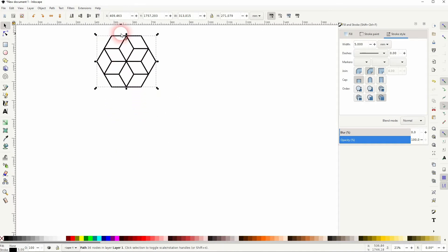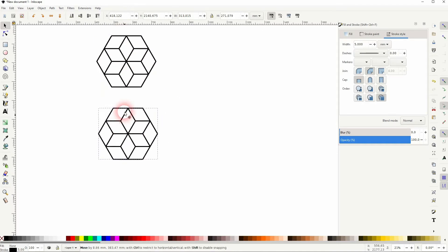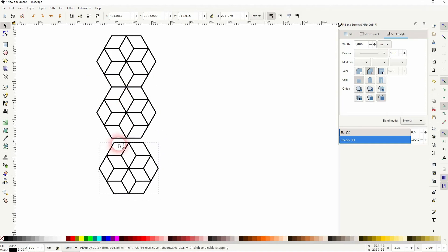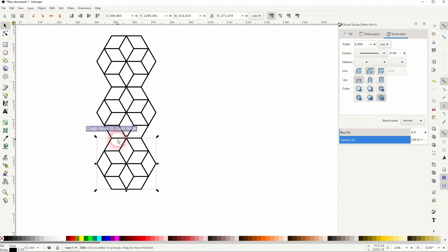Now press Ctrl+D. Once again the snapping helps. Create a couple of copies and layer them like this.